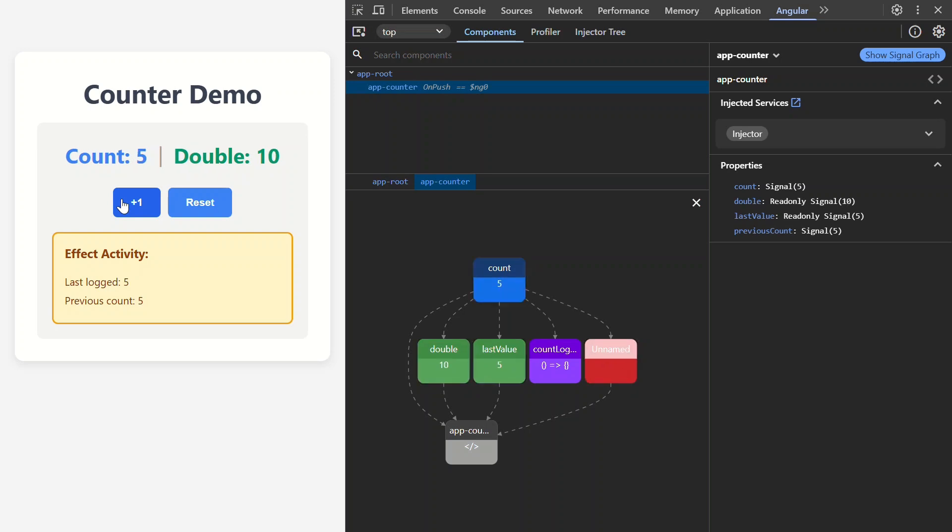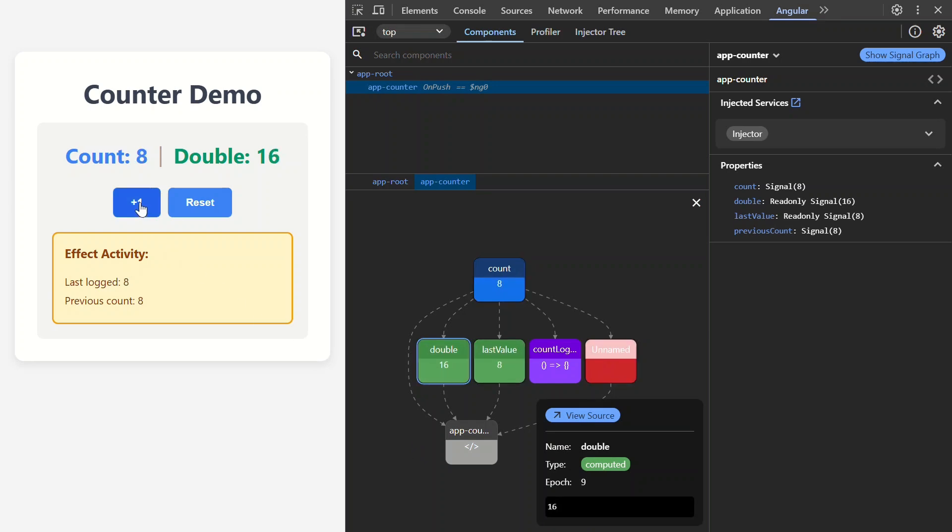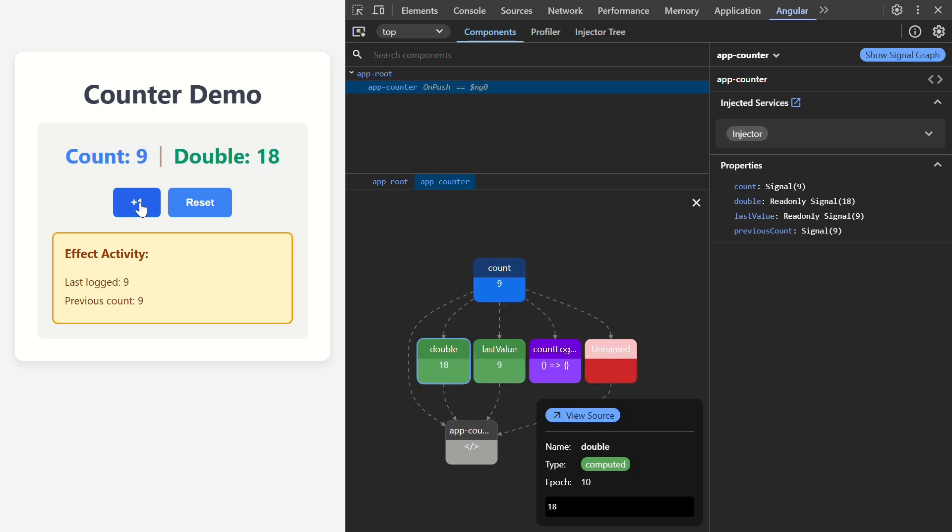So, there it is. Signal graph turned our debugging from guesswork into crystal clear vision. We spotted a broken dependency, fixed it, and instantly saw the proof. The more signals your app has, the more powerful this tool becomes. So, give it a try. It's like switching on the lights in a dark room. If this saved you some console logs, hit like and subscribe for more angular deep dives.